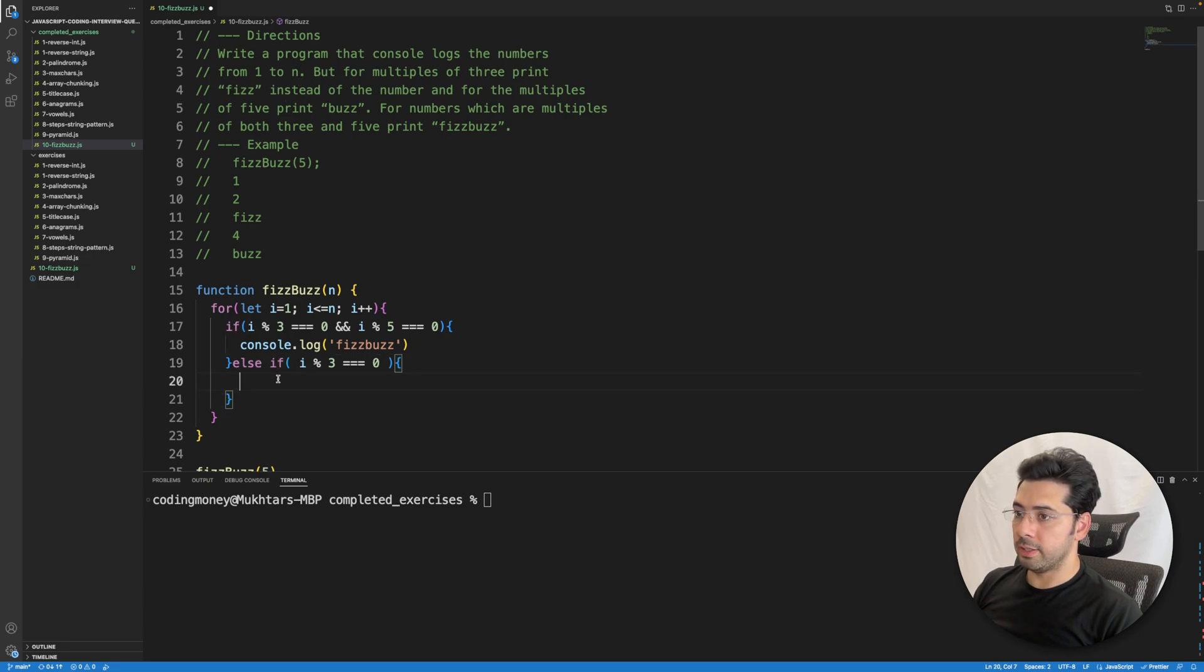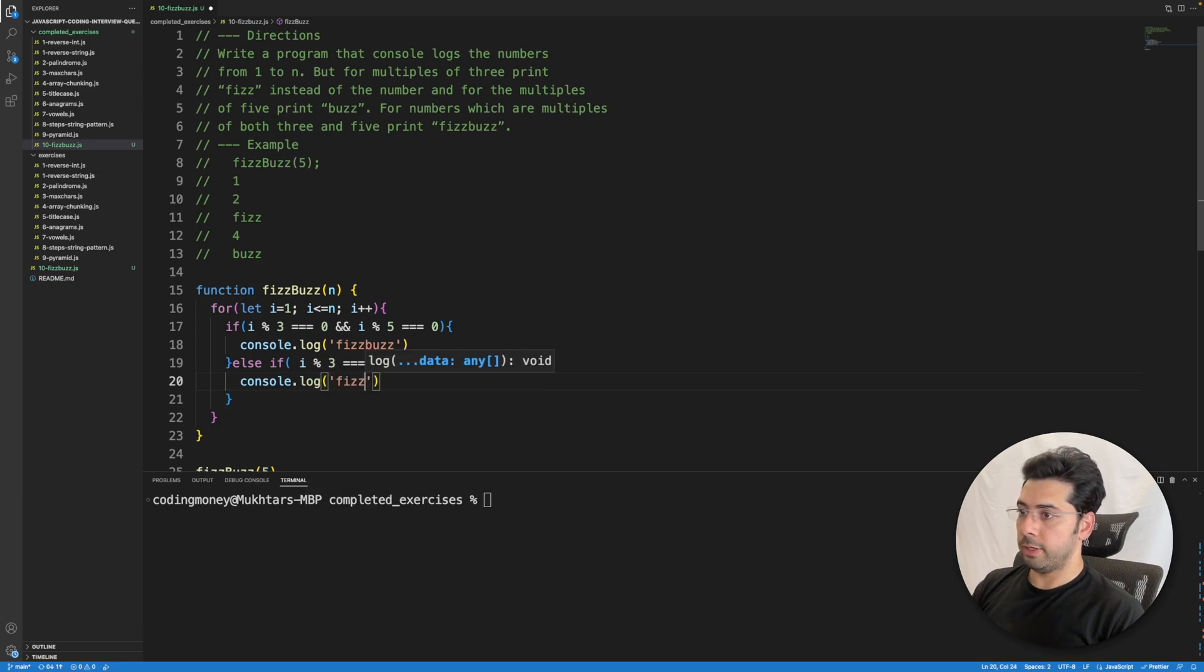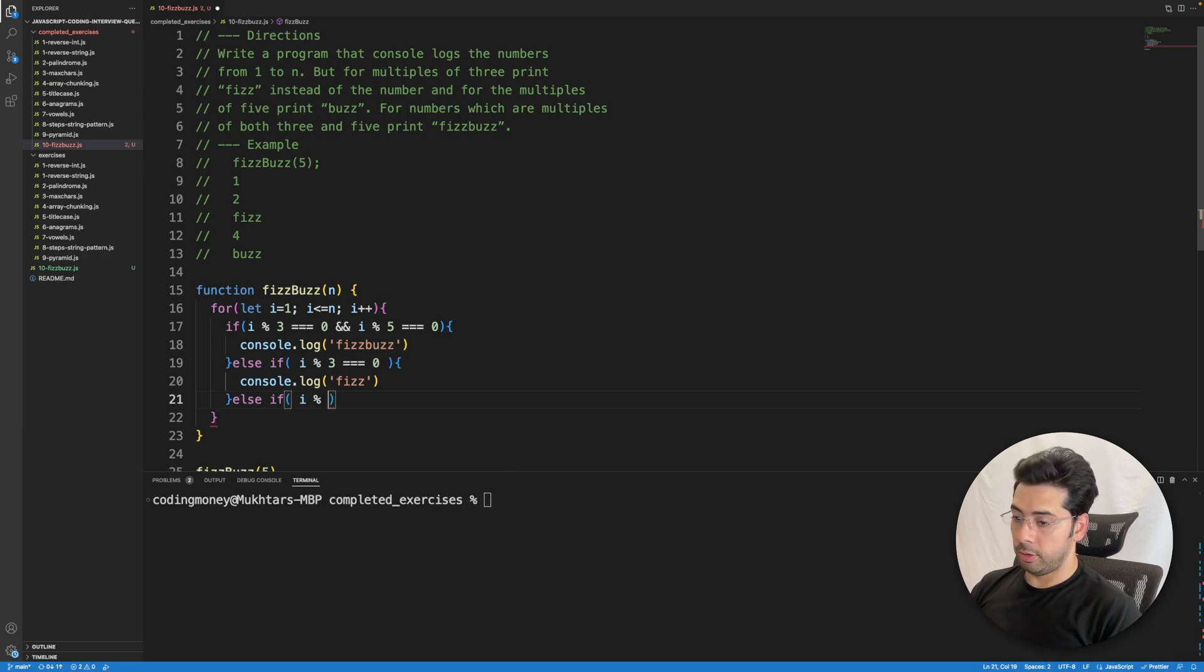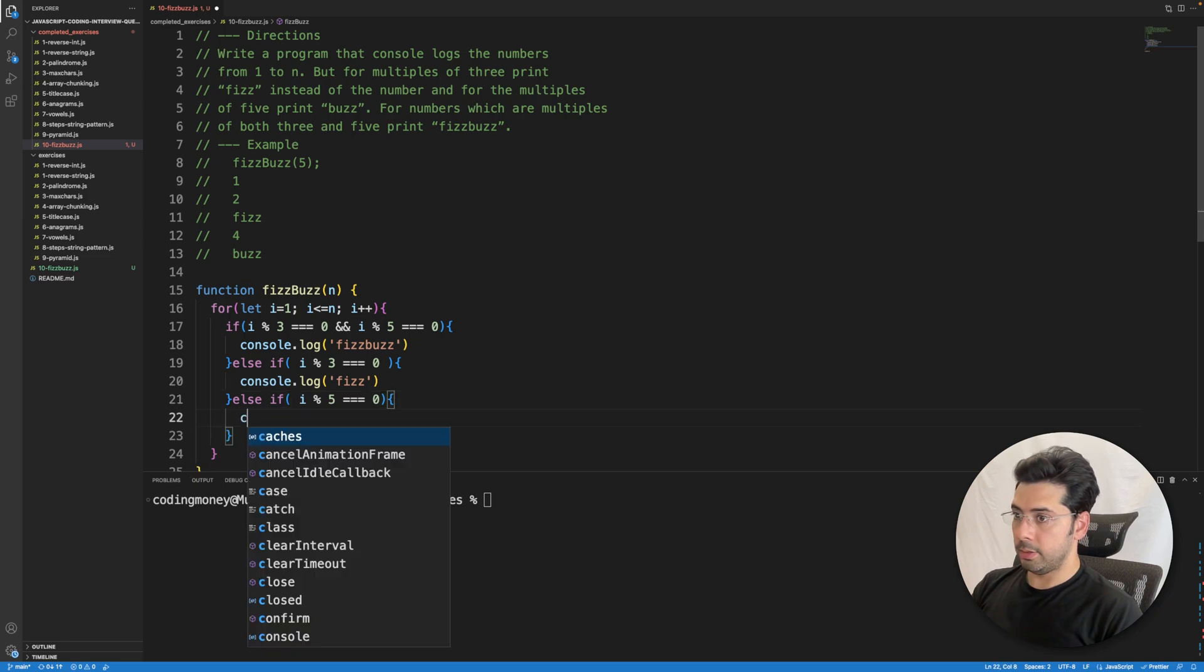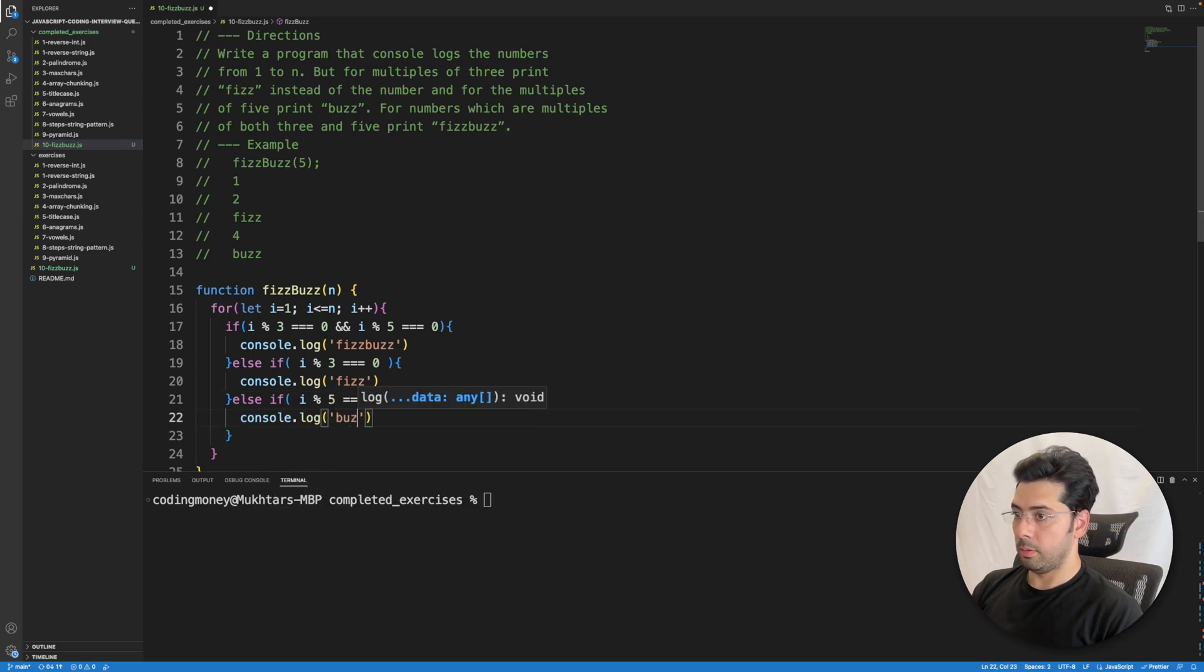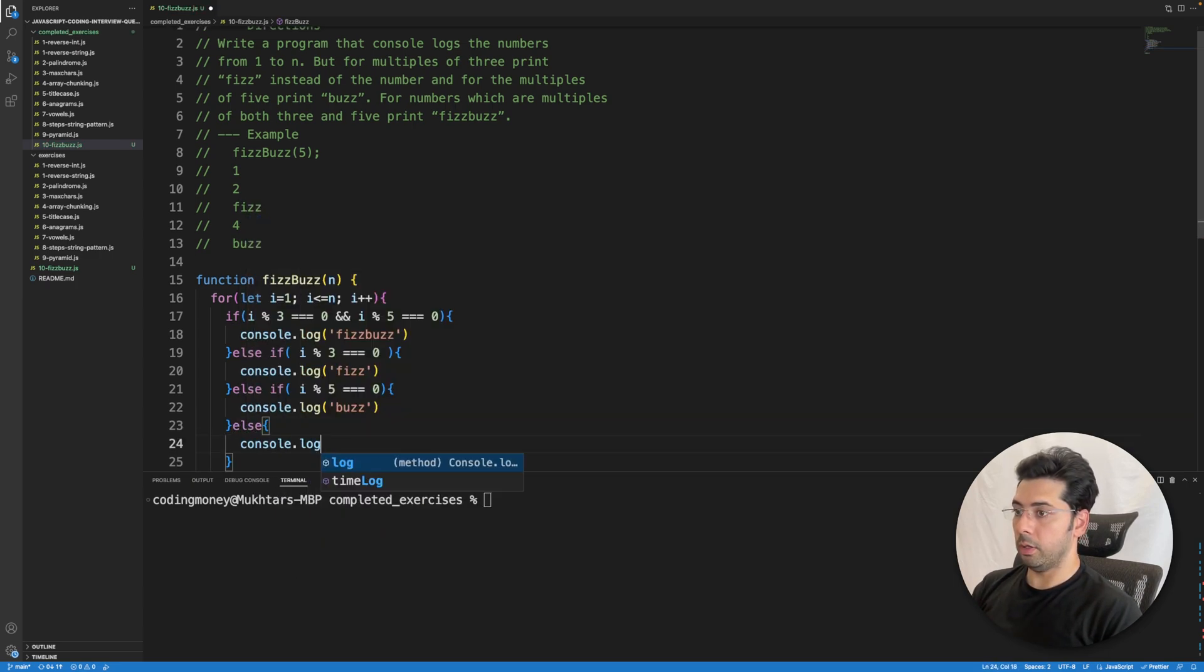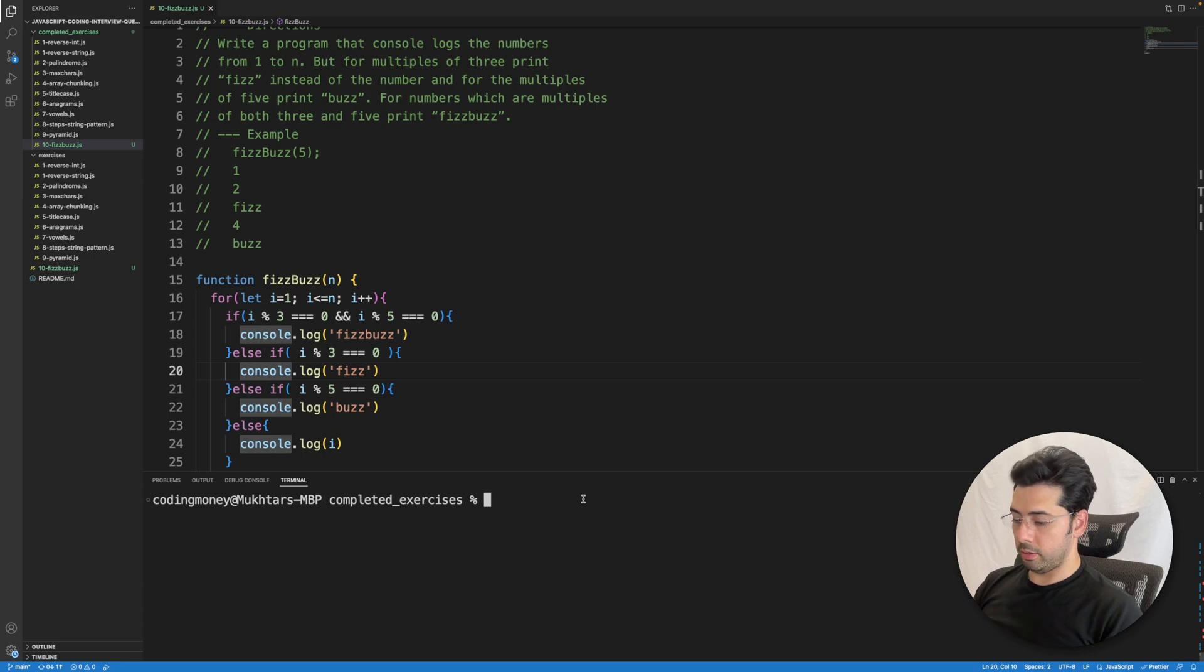to print Fizz, console.log Fizz. Else if i is a multiple of 5, we need to write Buzz, console.log Buzz. Else console.log the number i. Let me save this and run the code.